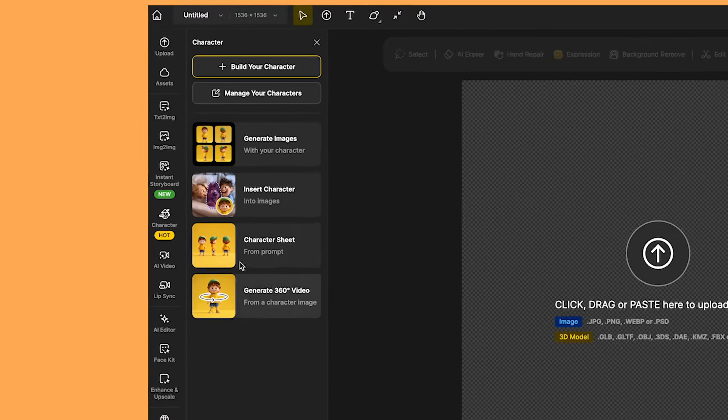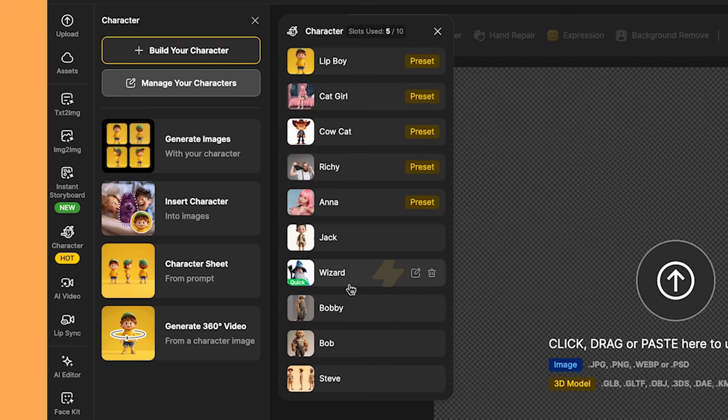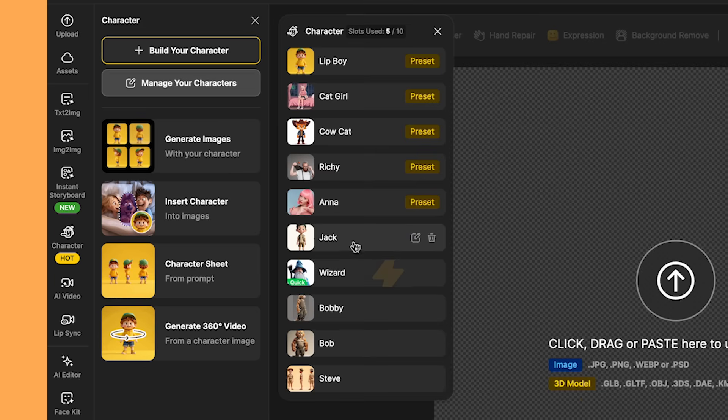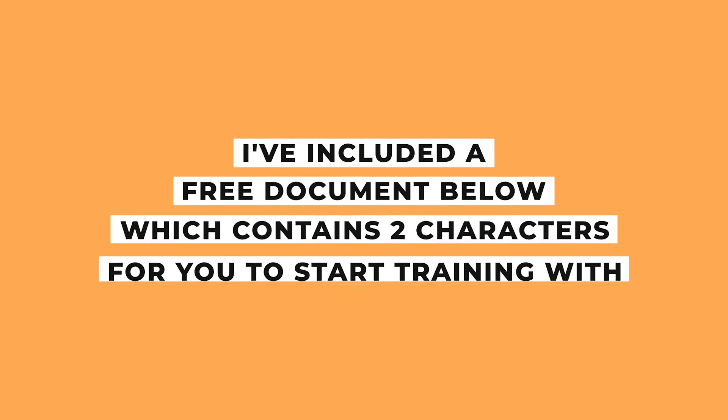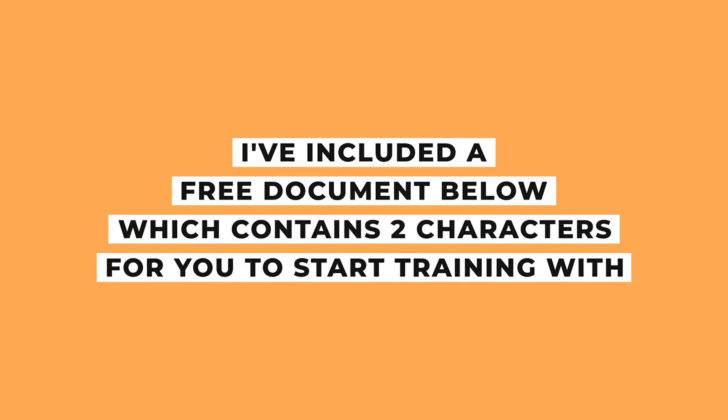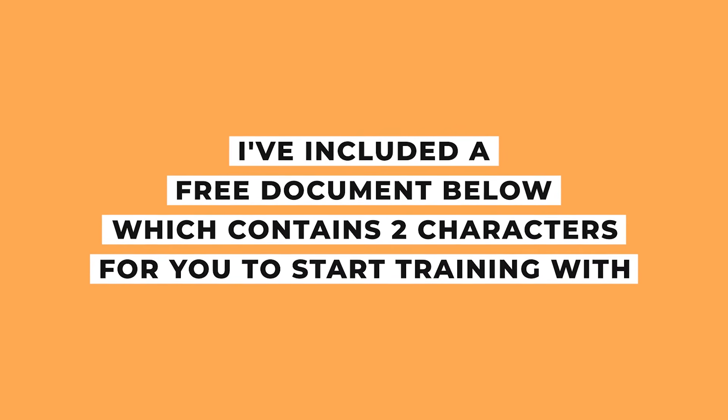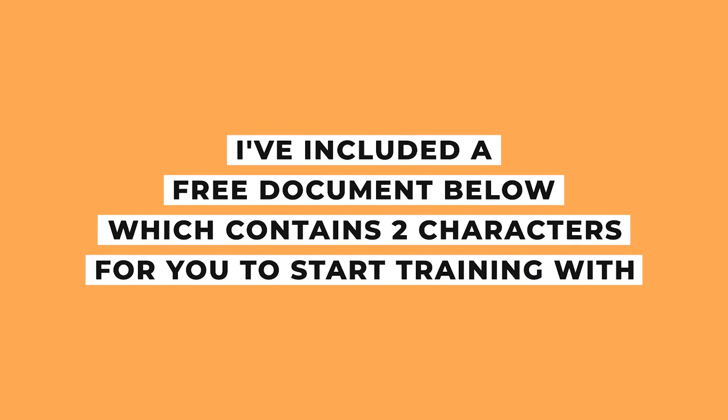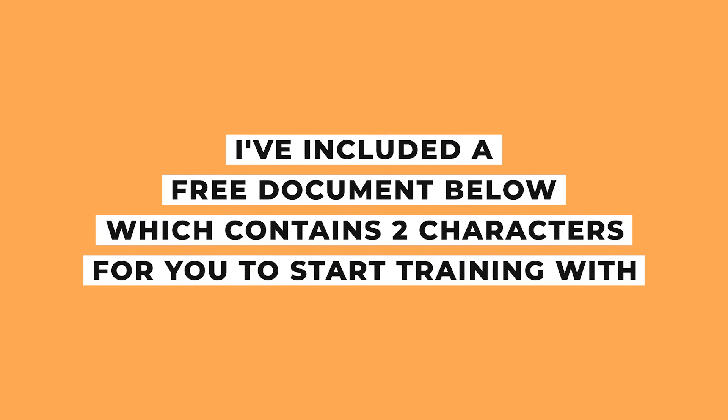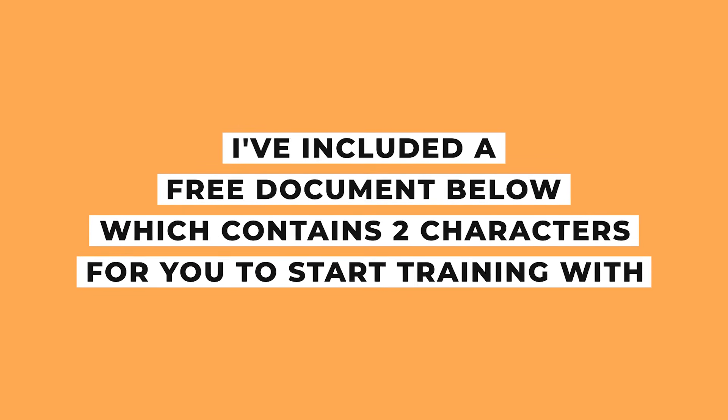Now I've trained my characters, if I click on the character page, then manage your characters. So I've got my wizard character here. As you can see, this one has the quick label, it just shows you which characters were made using the quick model. I have my Jack character here, and then my cat character here, which I called Bobby. If you're worried that you don't have any images of any characters, then you can use their text to image tool, or use the character sheet to generate images. I've also created a free document containing two different characters, which you can find in the description below. So you can use these images to then start training a character if you don't have any characters to start with.